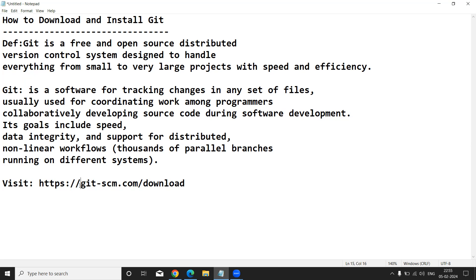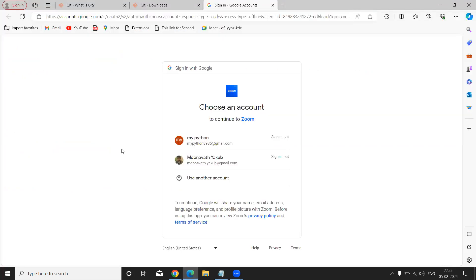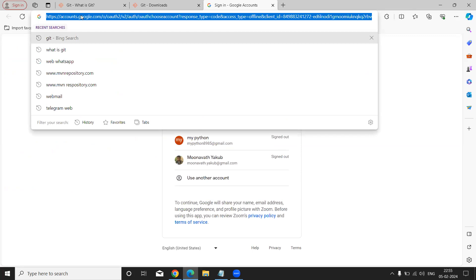For that, what we will do is simply visit git-scm.com and simply you can type download. Once it is downloaded, I will show you how to install that procedure. Come to the point, you can go with any search engine.